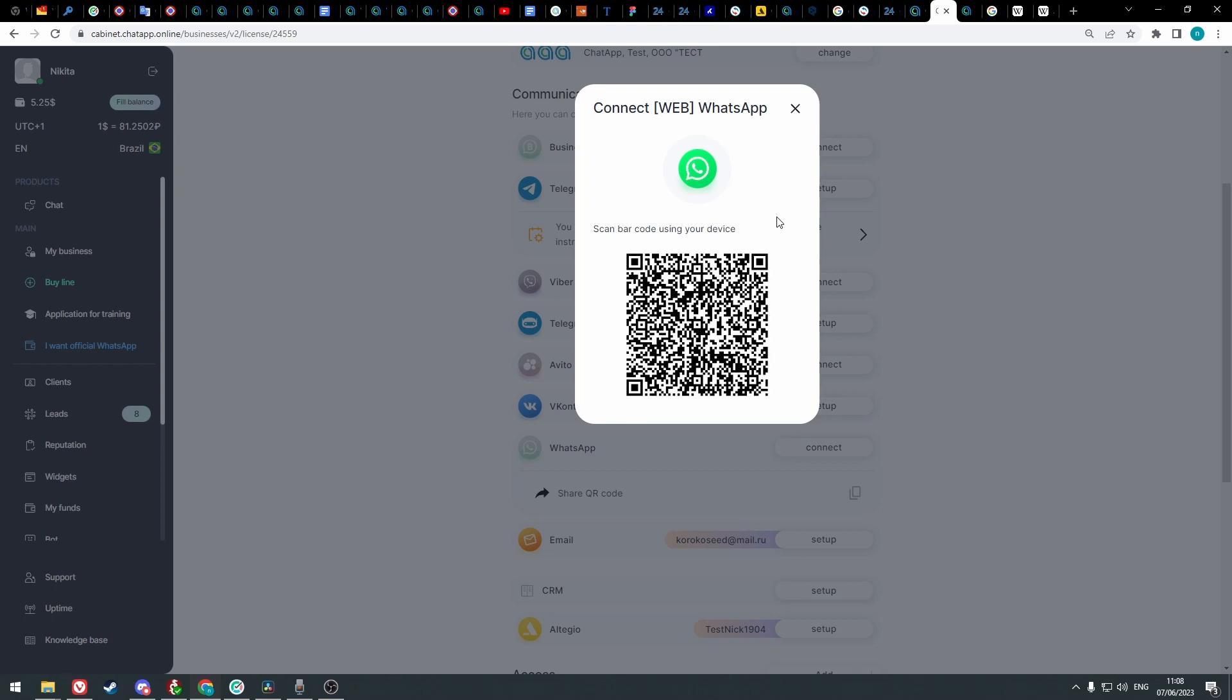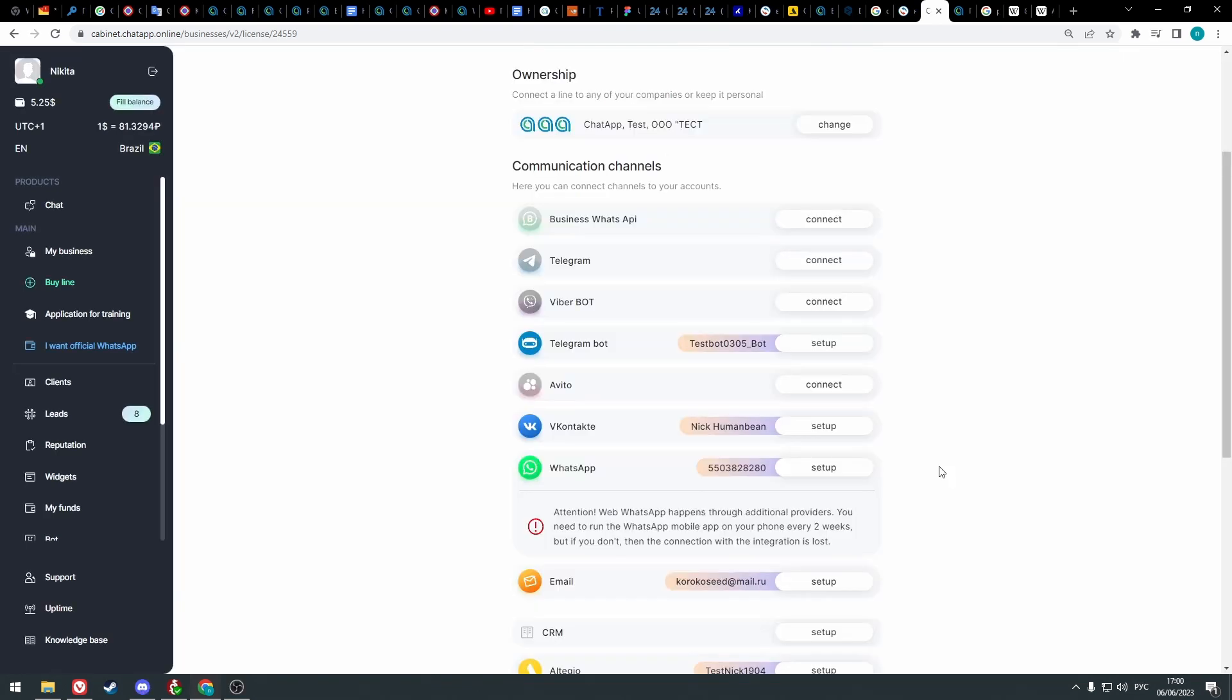Point your camera at the QR code and scan it. You should use the app at least once every two weeks, and if you don't, then the connection with the integration will be lost.